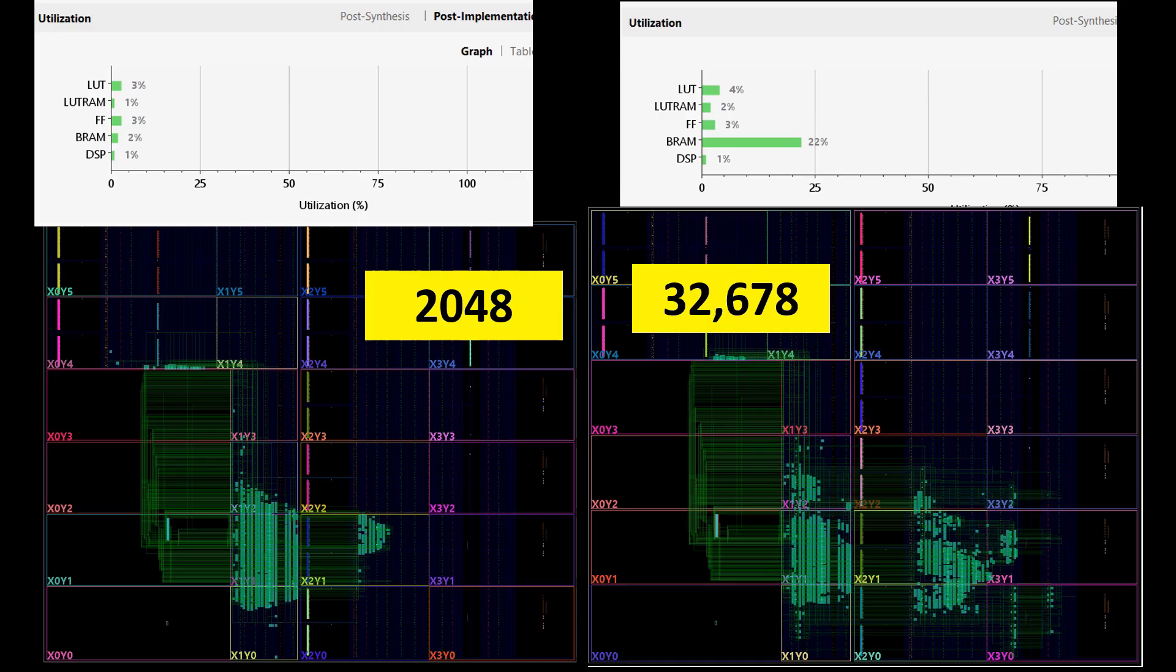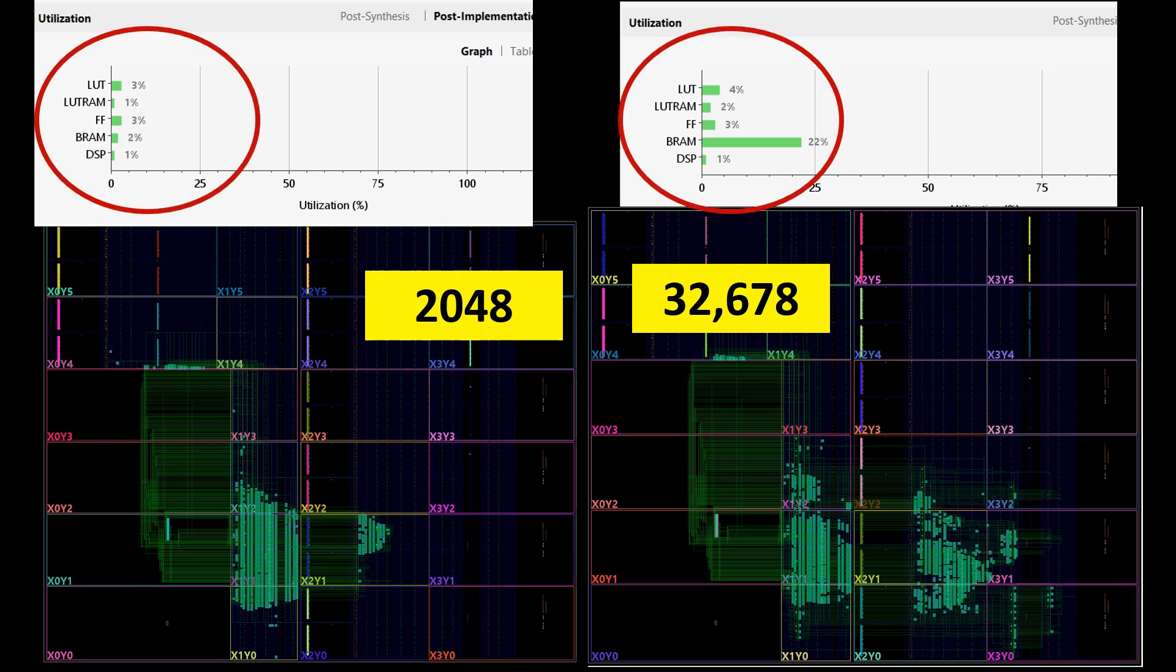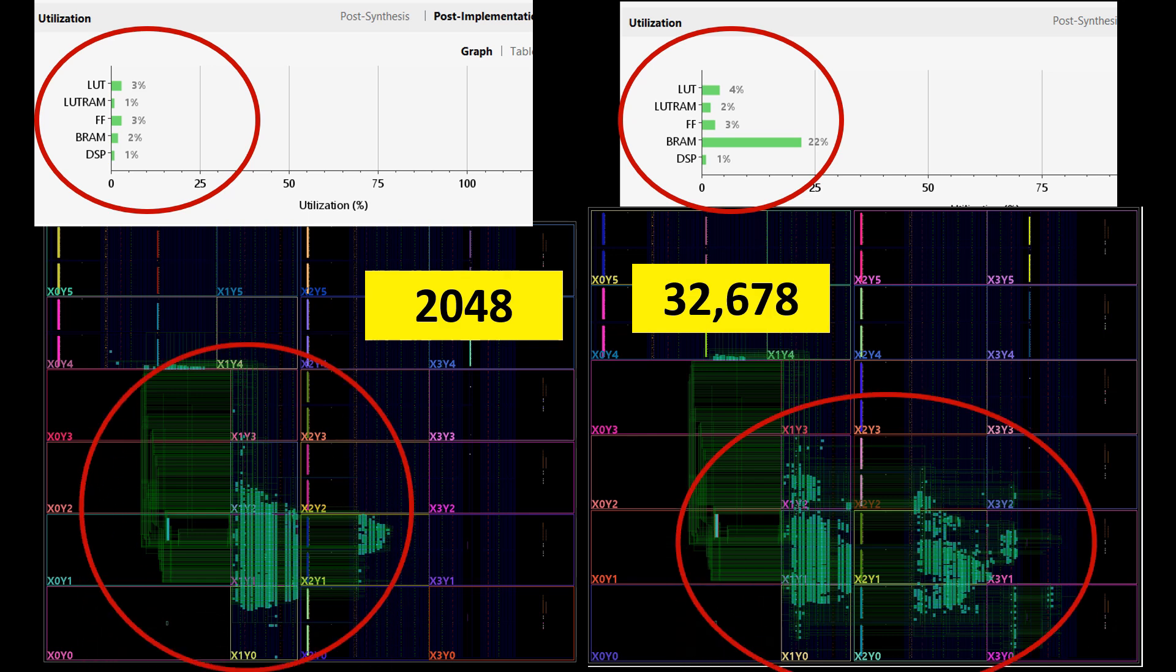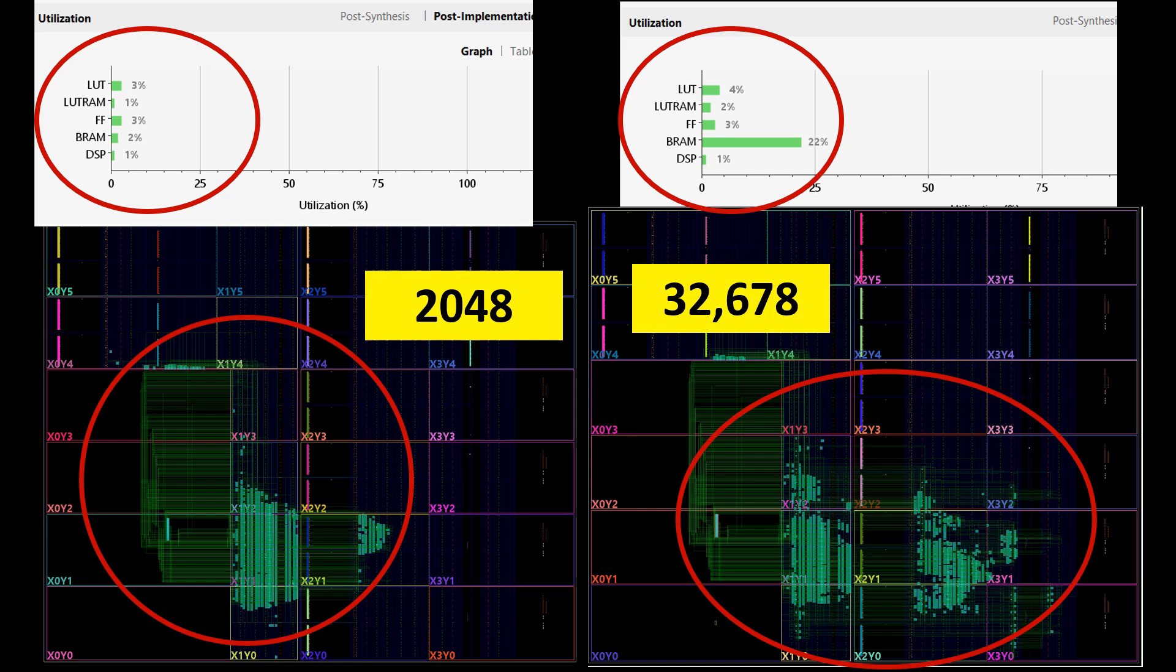However, there is a trade-off between using a larger FFT size for better frequency resolution and the FPGA resource utilization. A larger FFT requires more FPGA resources, including memory, logic elements, and DSP blocks. This increased resource usage also leads to greater routing complexity, making placement and timing closure more challenging.